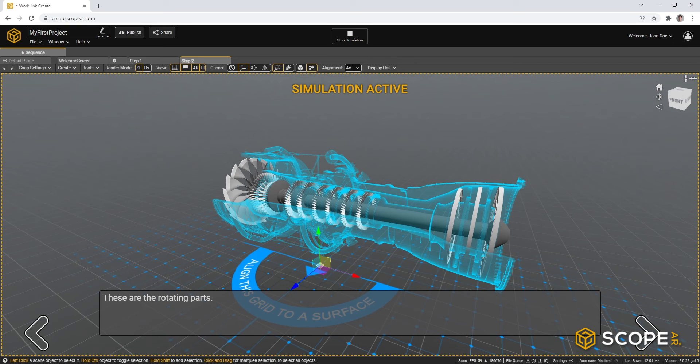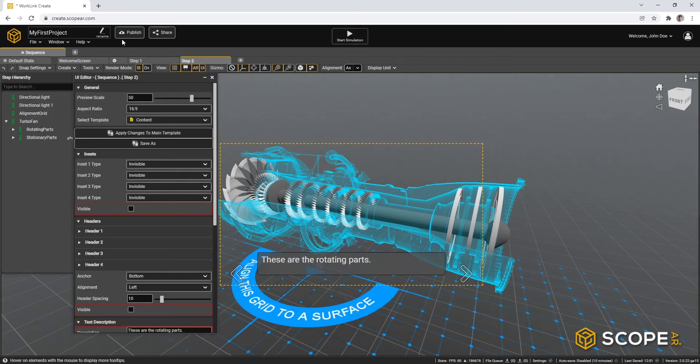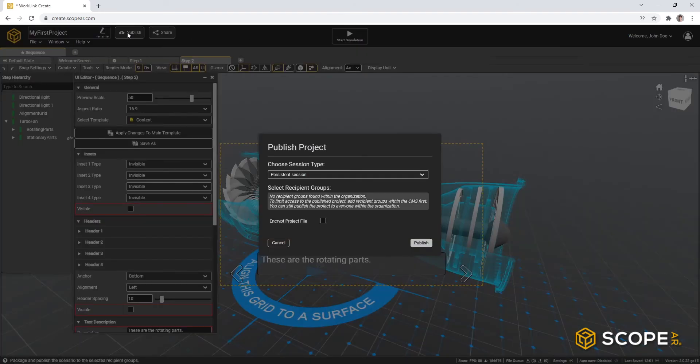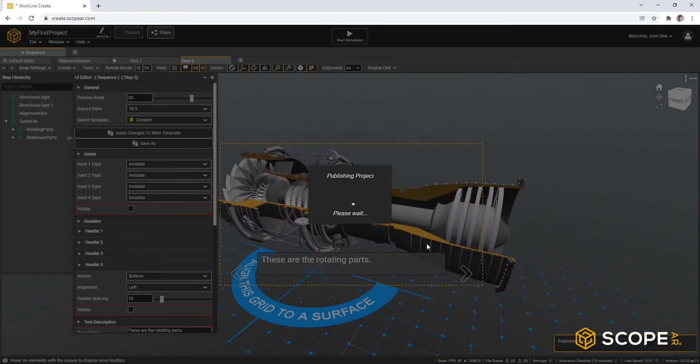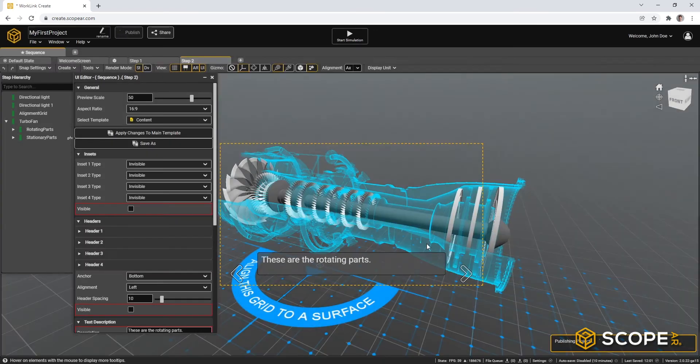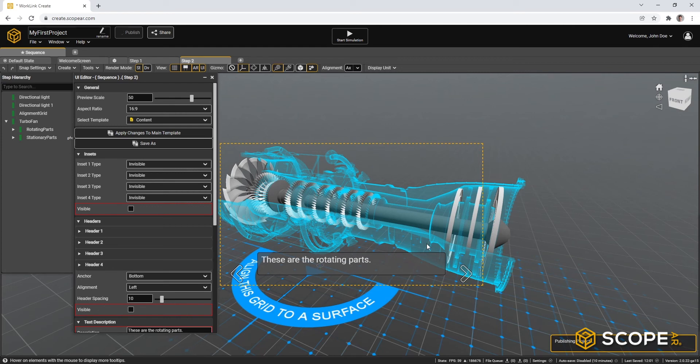The only thing left for us to do is to publish the project now. So let's stop the simulation, go to publish, publish it as a passive session. And after this, we can actually go to the app and see what our end user experience looks like.